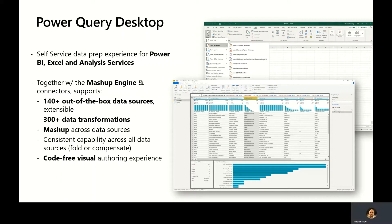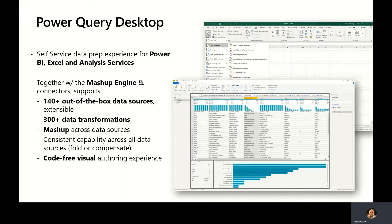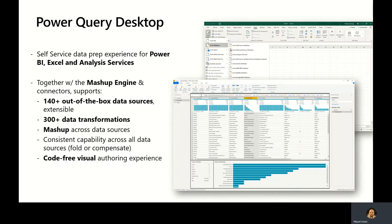The mashup engine is the underlying query runtime behind Power Query, and it provides over 140 out-of-the-box data sources, and these are extensible. It also provides over 300 different types of data transformations, things like pivoting, unpivoting of data, splitting columns, lots and lots of filter options, and many more.